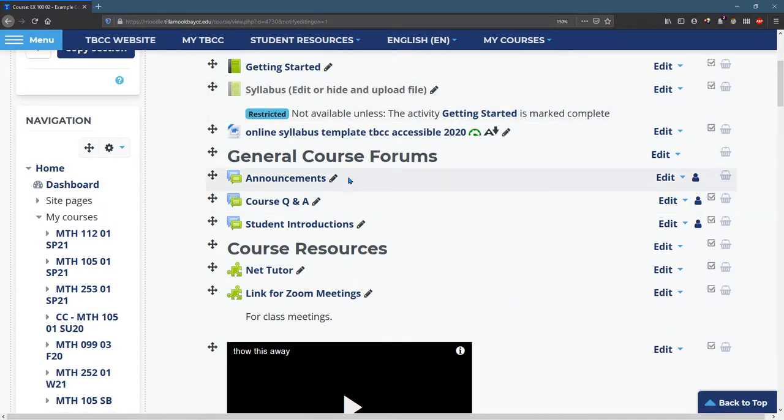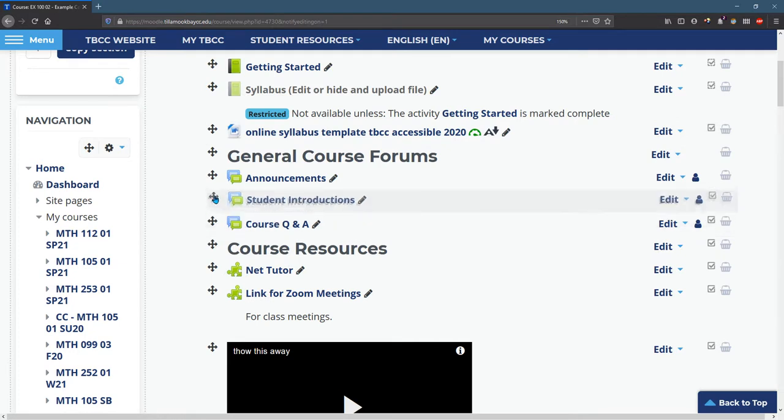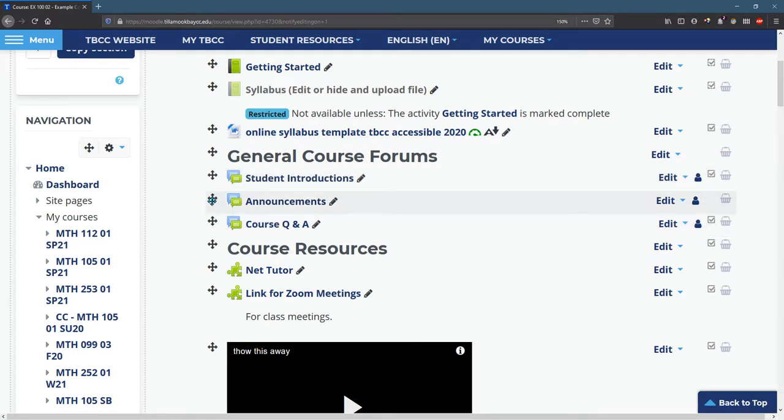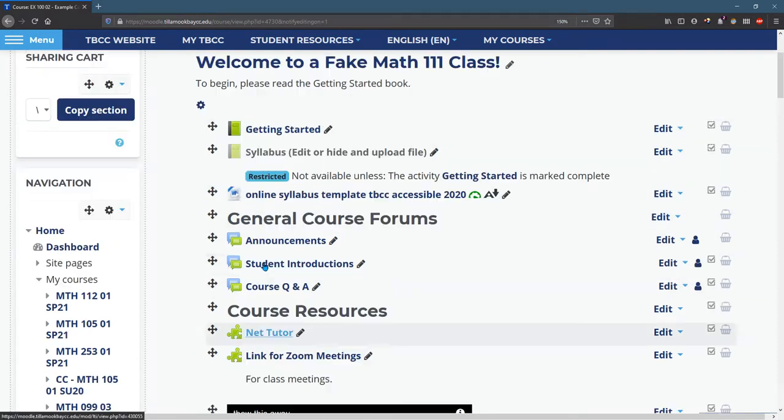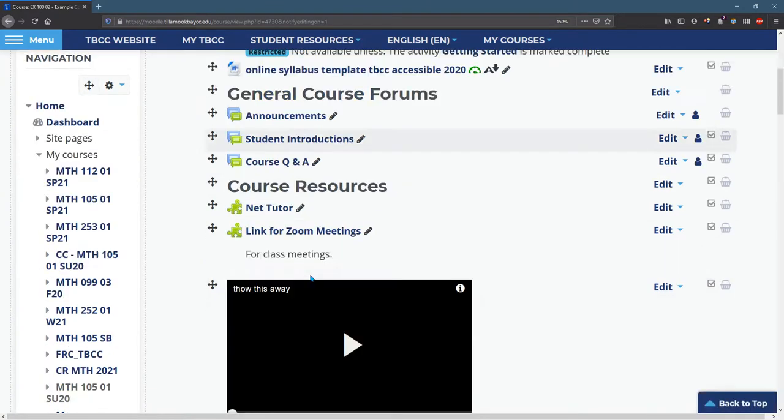You can rearrange and reorder things. So maybe I want the introductions to be first at the beginning of the quarter, and then later in the quarter, maybe I want the announcements to be first. You can reorder anything you want to and edit anything you want to on here.